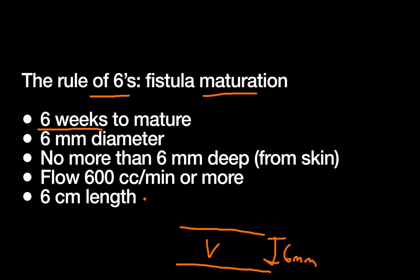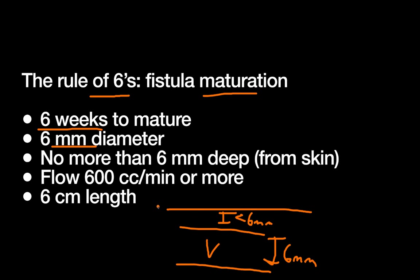And of course we want this thing to be big enough, so that vein is going to have to be at least 6 millimeters in diameter. We also want to make sure we can stick a needle into it, so we want this space between, if this is the skin overlying the vein, we want that space to be less than 6 millimeters so we can easily reach in with our needle and cannulate time and time again when we need dialysis.